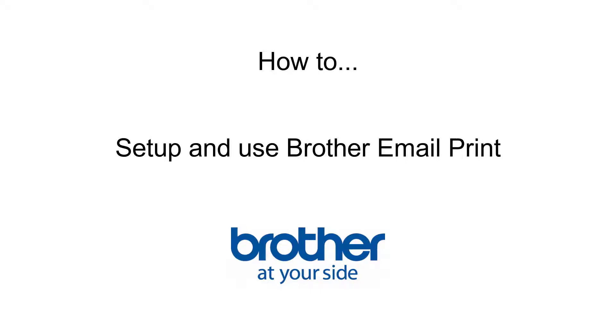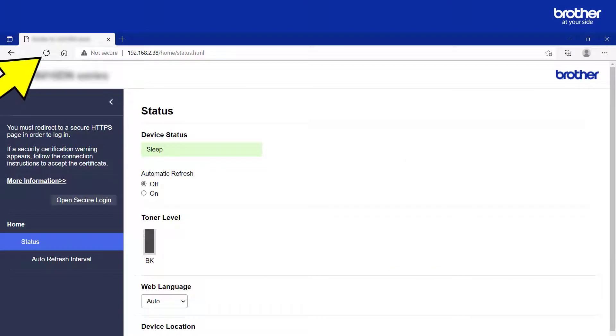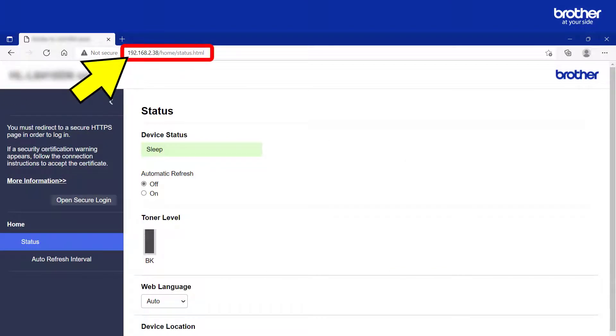How to set up and use Brother Email Print. Open a web browser and enter your Brother Machine's IP address in order to access its internal web server.